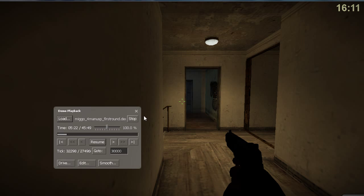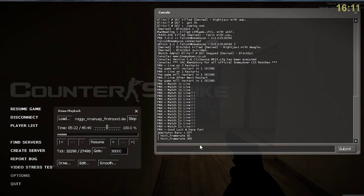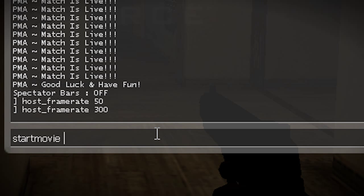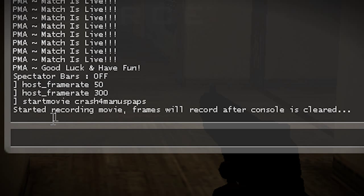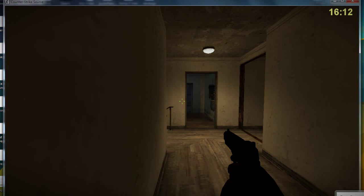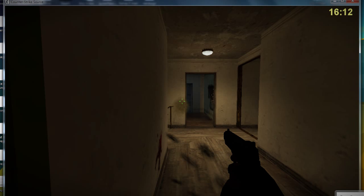Here what I'll do is open the console and type 'startmovie'. I'll call it 'Crash 4man USP Apps' and press Enter. As you can see, it says 'Start Recording Movie — frames will record after the console is cleared.' So it's not started recording yet, but as soon as I press Escape, it'll start. I have to be quick when closing the demo playback. So I'll press Escape, Resume, close the Demo Playback — and now it is recording every single frame.